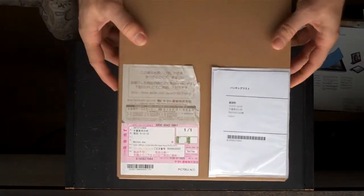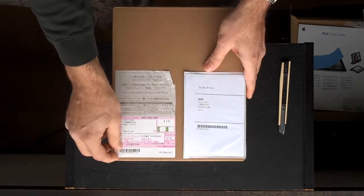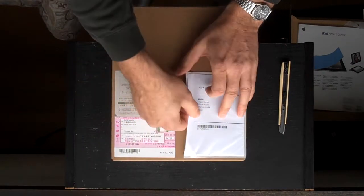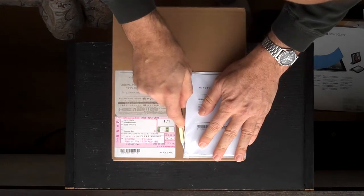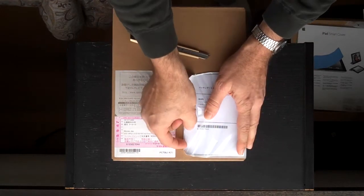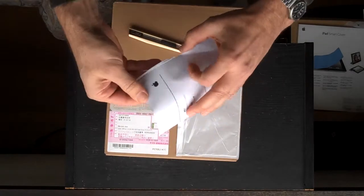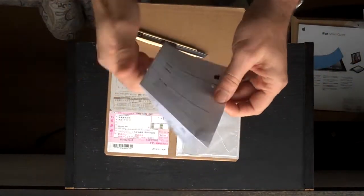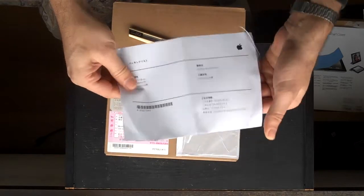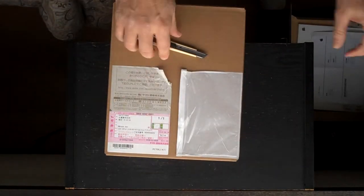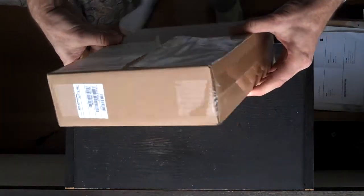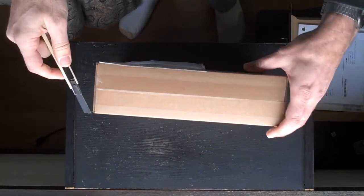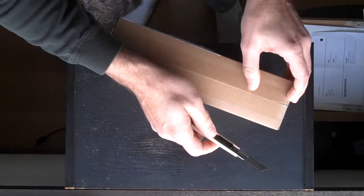Here's the box. There's a packing slip from the Apple Store. Not much to it. Let's get the outer box open.